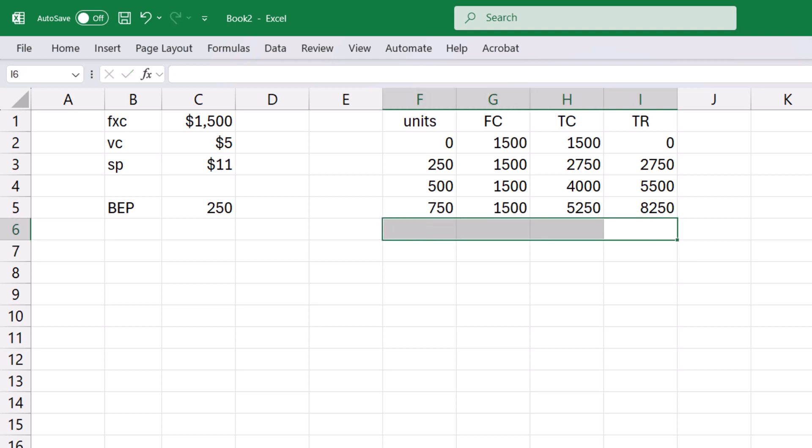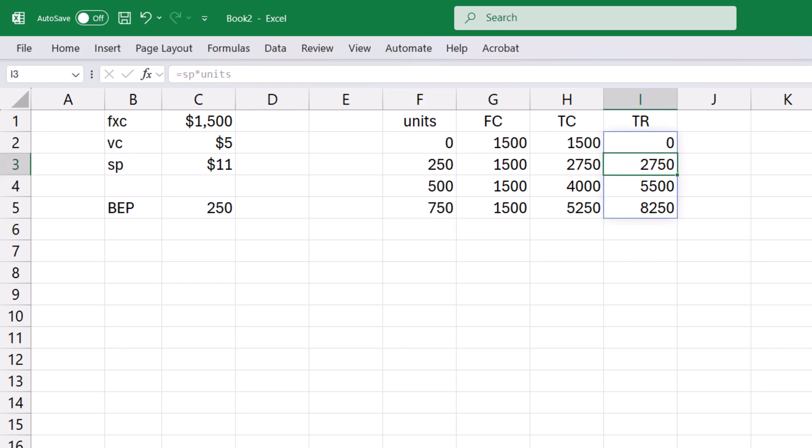Now suppose for some reason, I want to change an individual formula in one of the total revenue cells. I won't be able to do that because the cells are in an array.